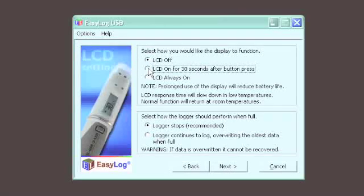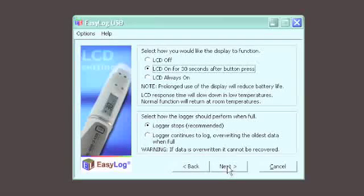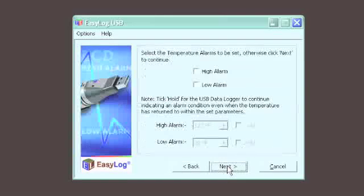Choose what you want the logger to do when it's full of data. Start again, erasing the previous logs, or to stop so data can be downloaded.